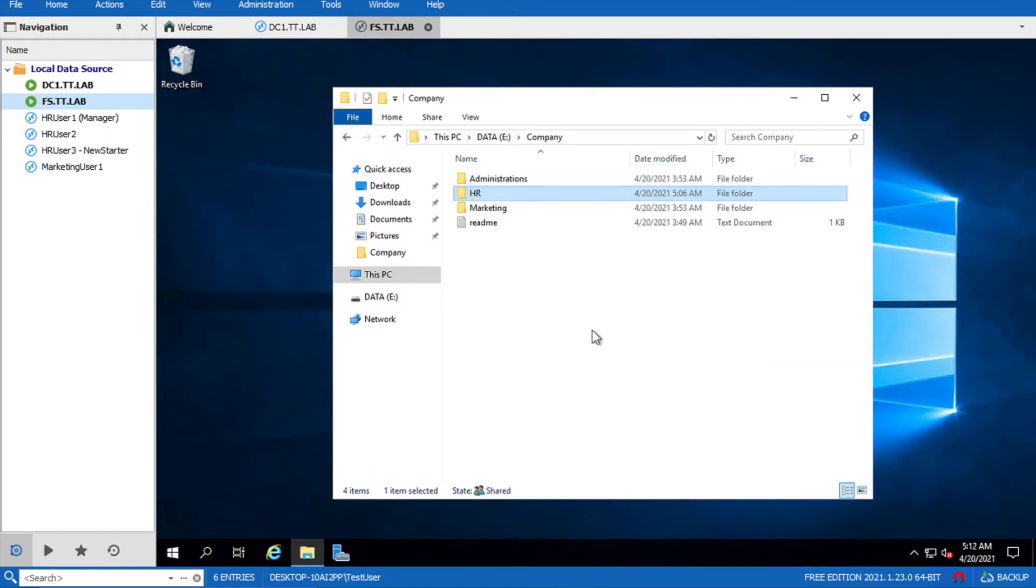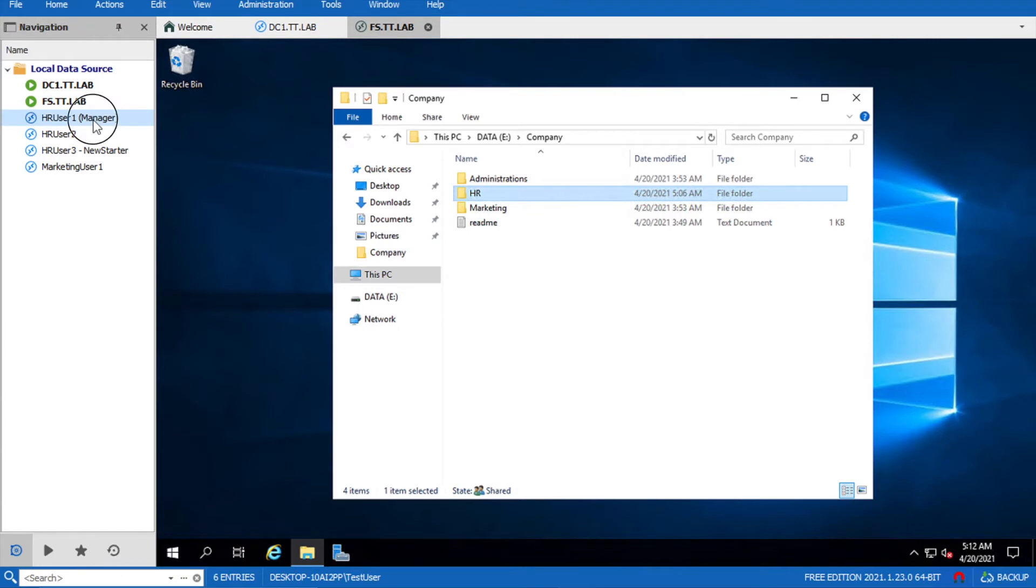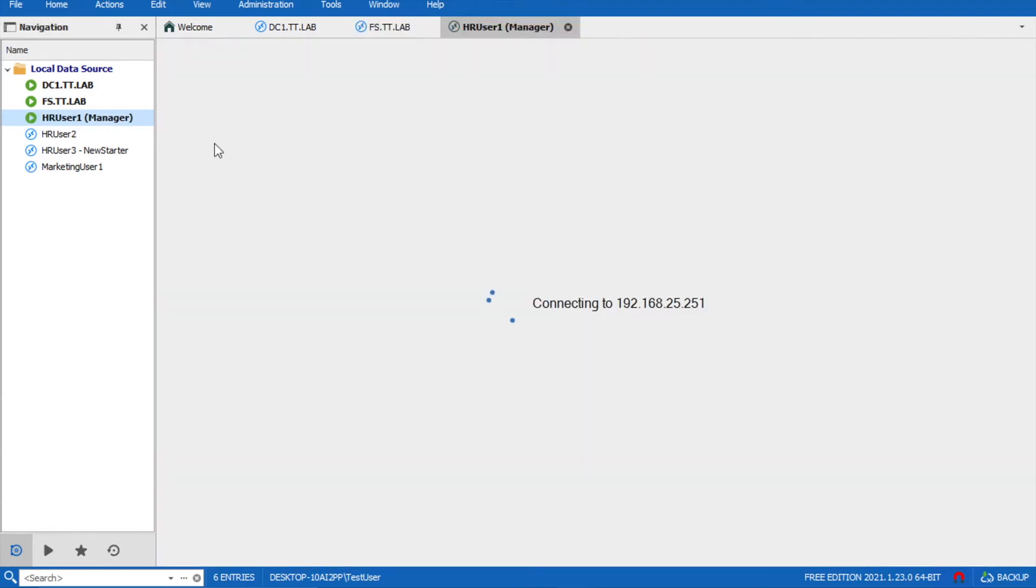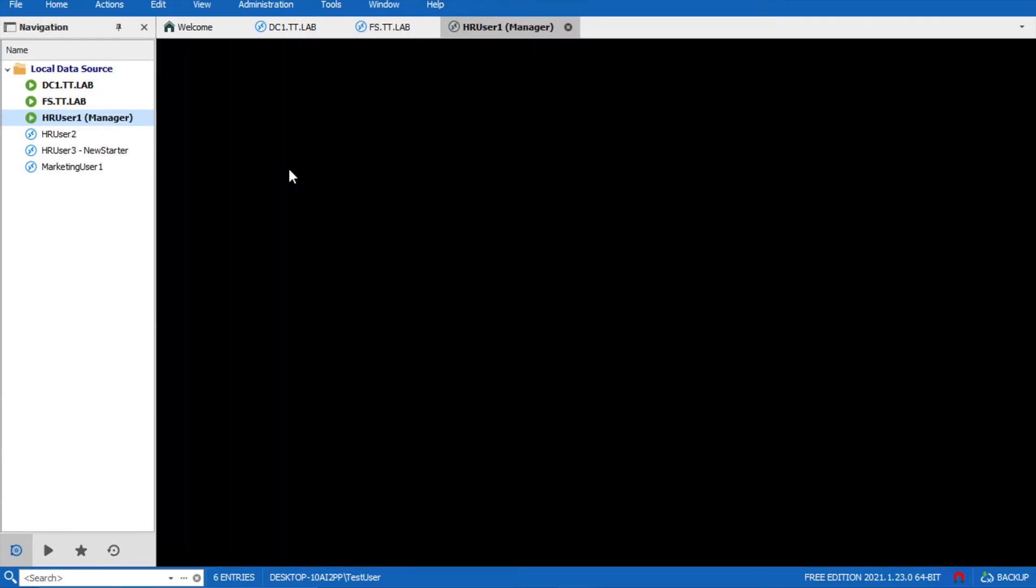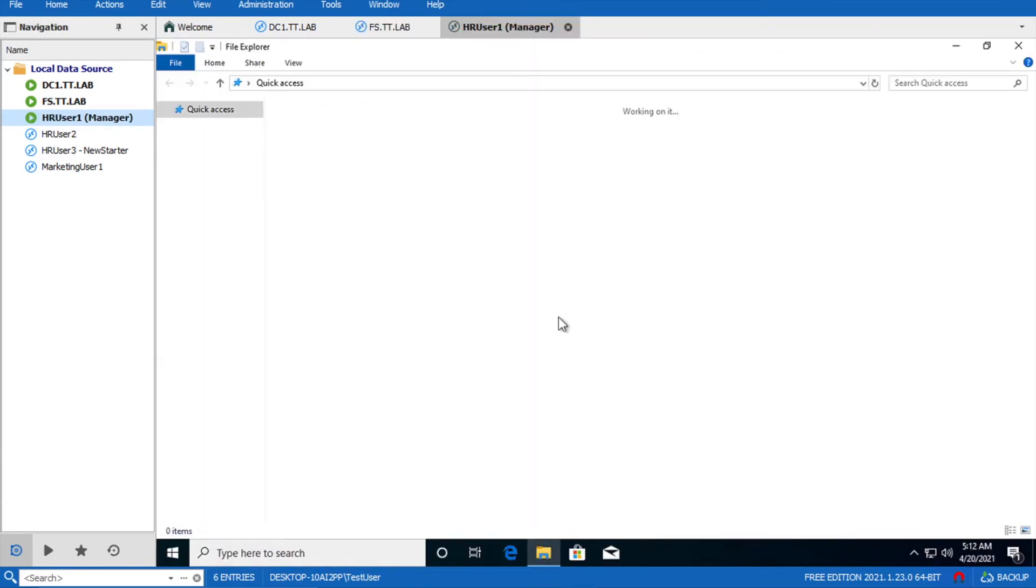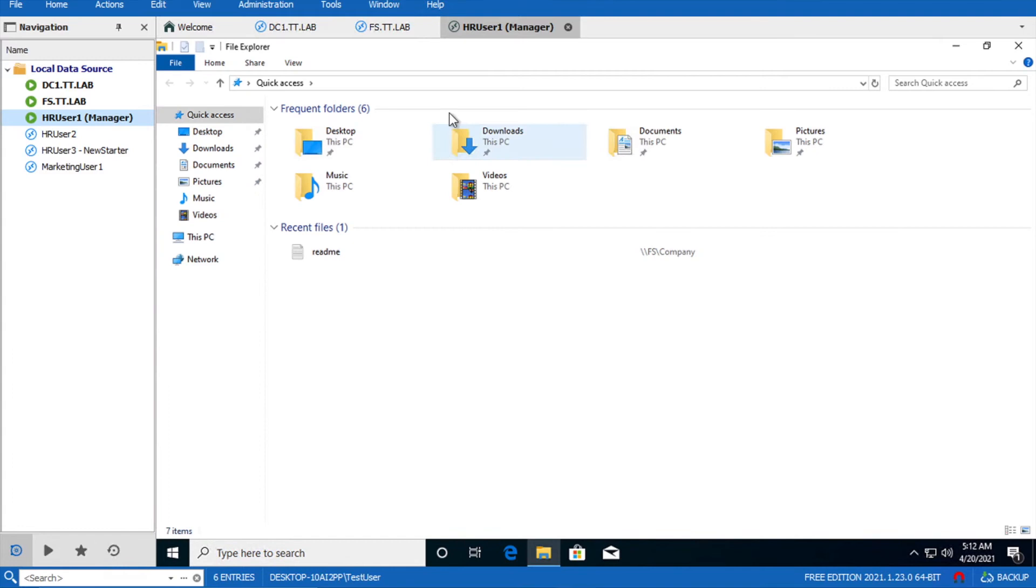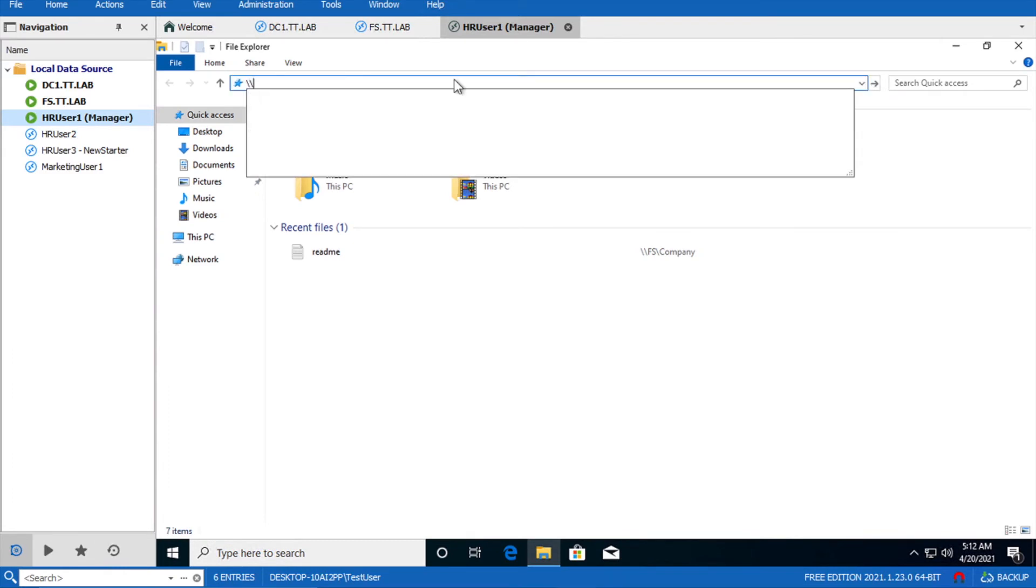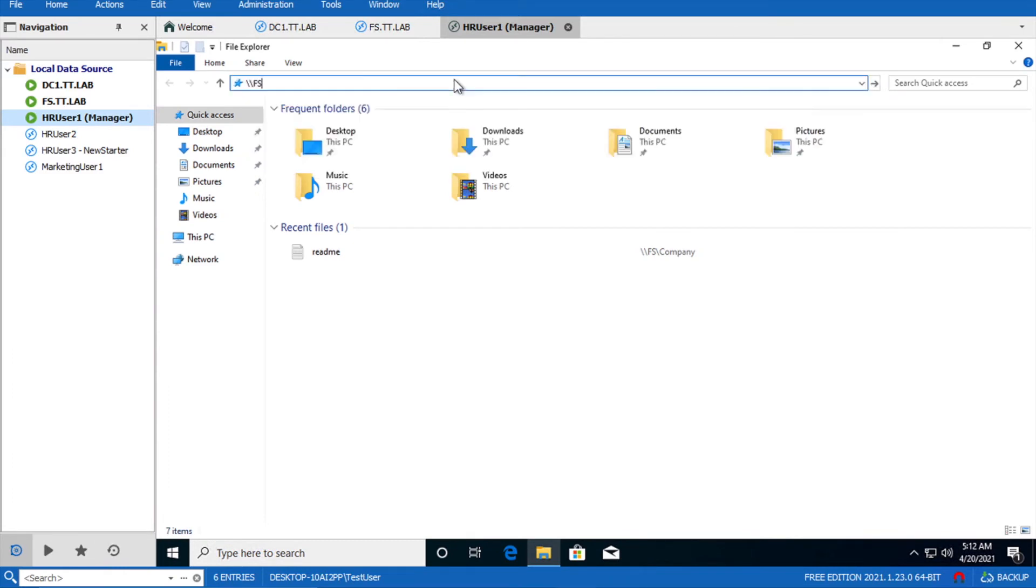Other users still have visibility to this folder but they will not be able to access it. Go back to your HR user. Click on the folder and try to access your file server.